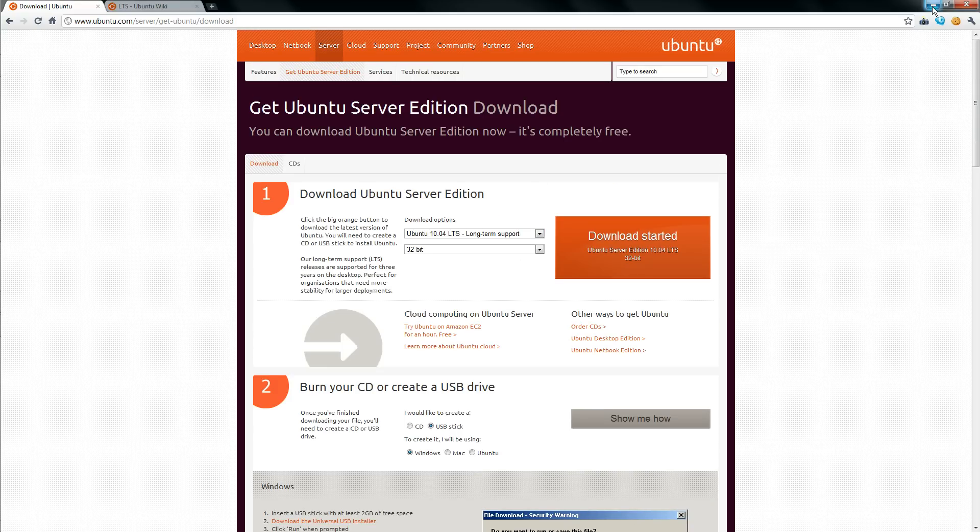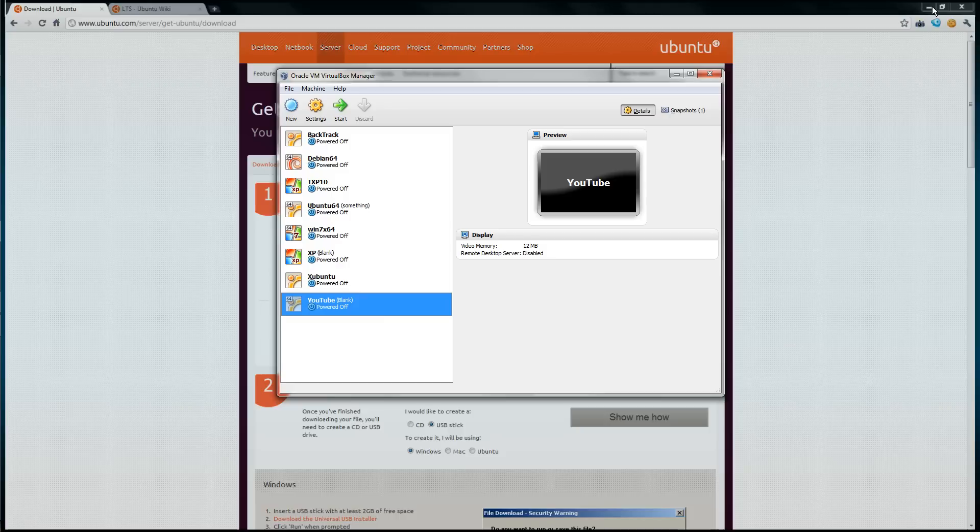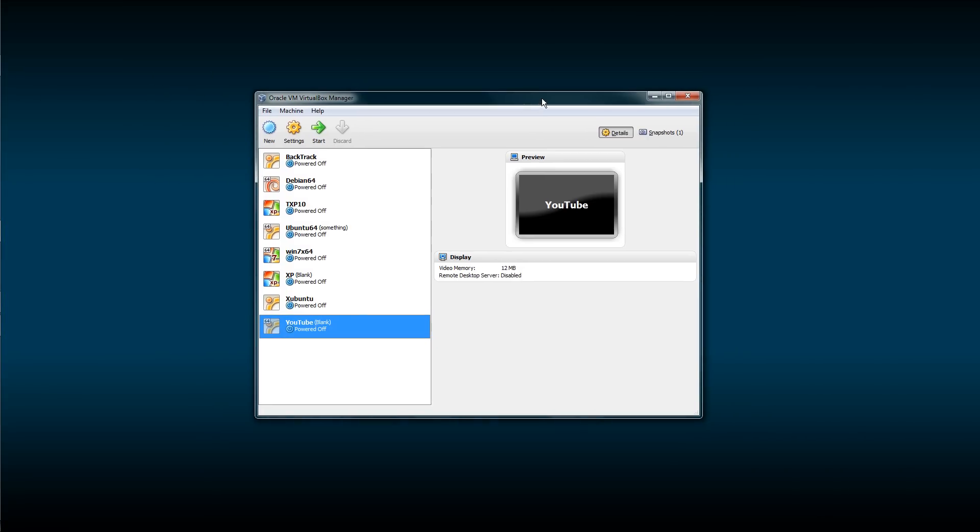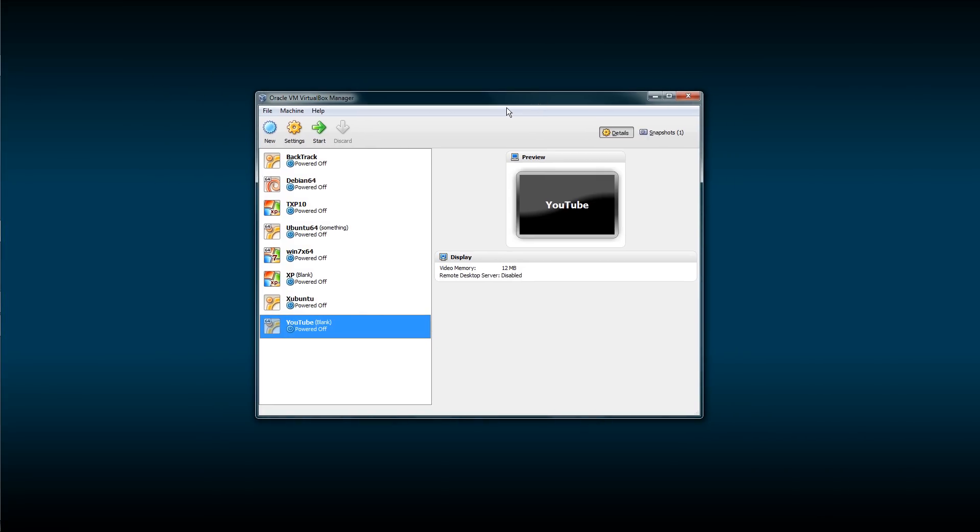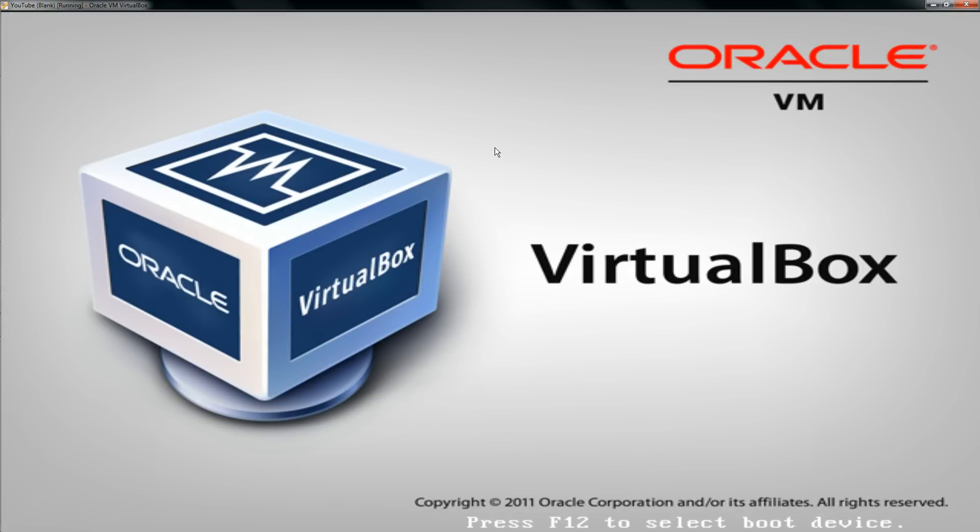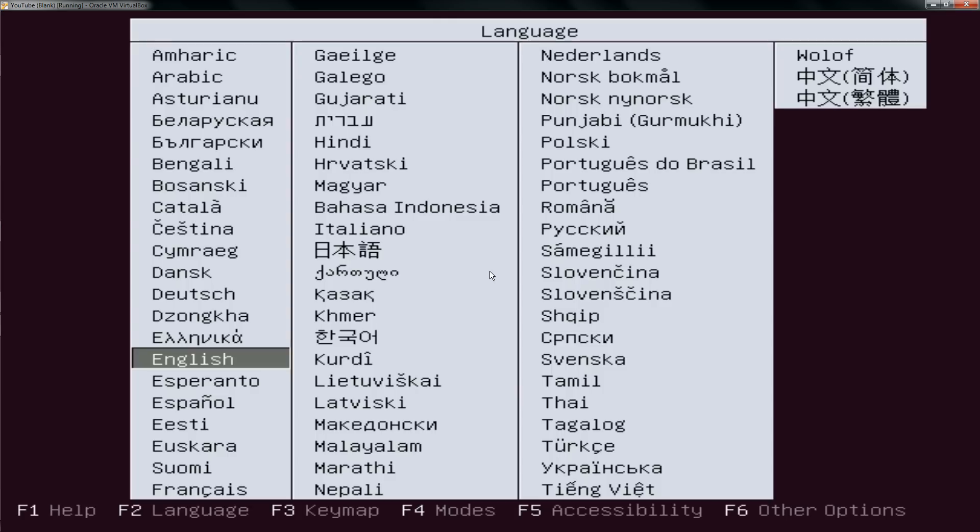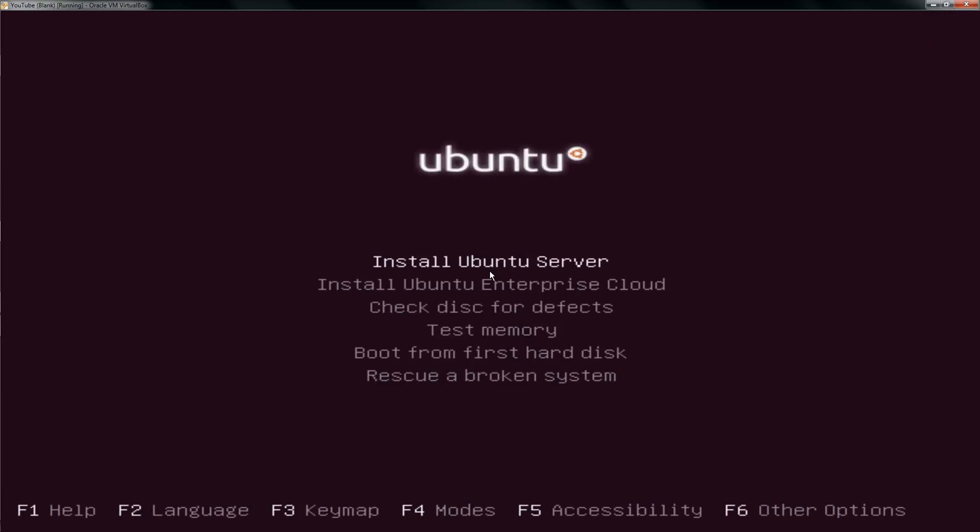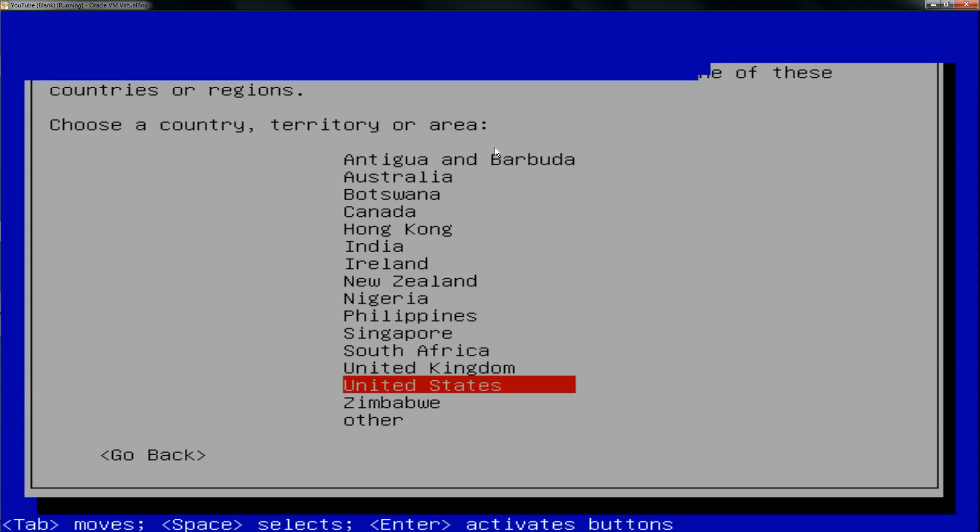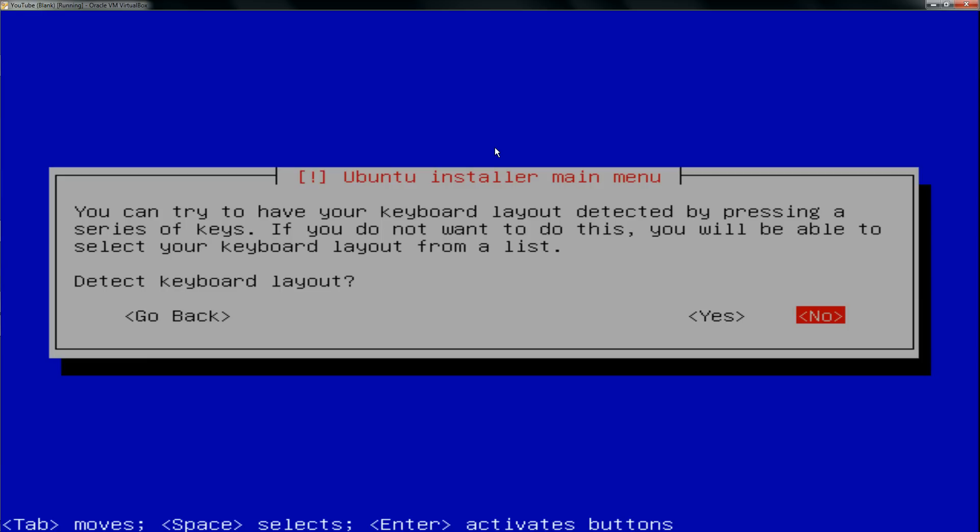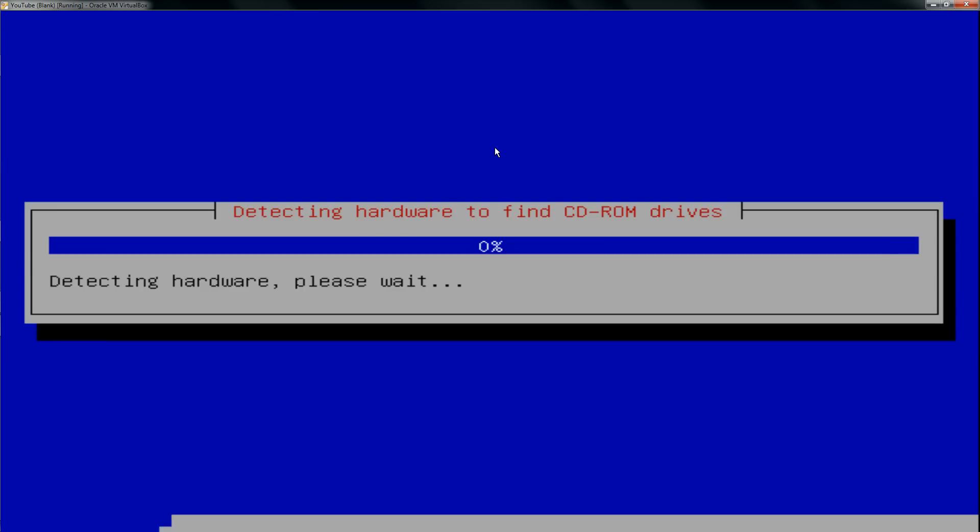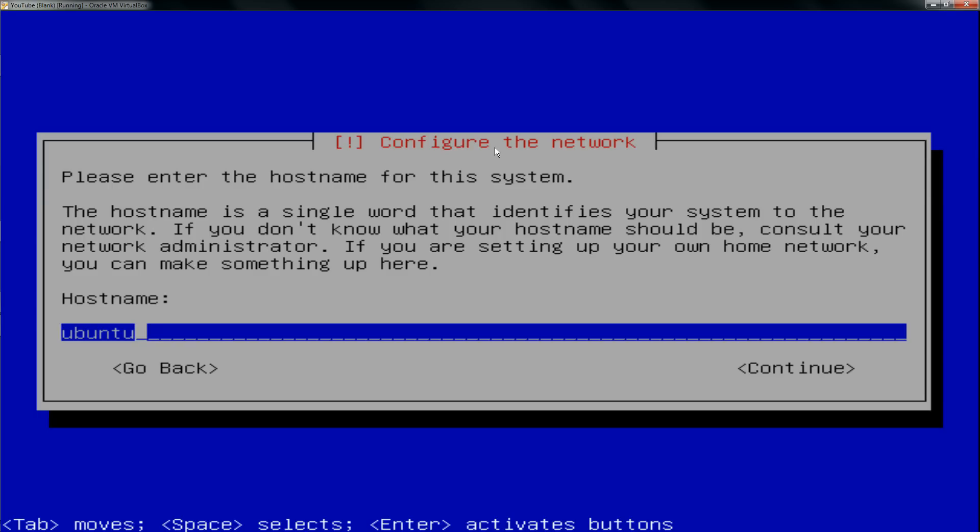Once you have that downloaded, you're going to boot a computer off of it, the computer you want to install the server on. In my case, it will be a virtual computer. Then you're going to go through the installation process. You're going to be prompted for some settings like your language settings, keyboard settings. Most of these you can just take the defaults on. You're going to want to choose a hostname. I'm going to call mine YouTube.